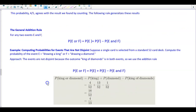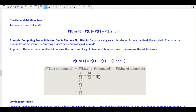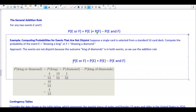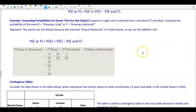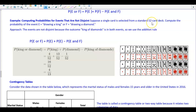Now let's look at an example: computing probabilities for events that are not disjoint. Suppose a single card is selected from a standard deck of 52 cards. We compute the probability of event E — drawing a king — or event F — drawing a diamond. The events are not disjoint because the king of diamonds is in both events, so we use the general addition rule.